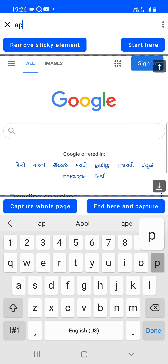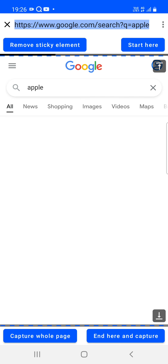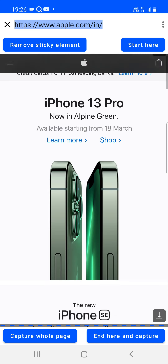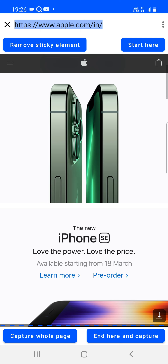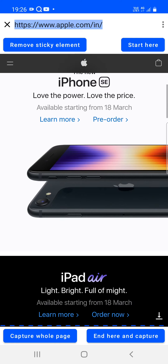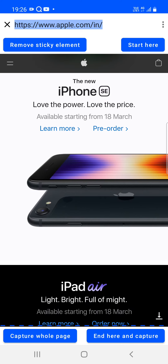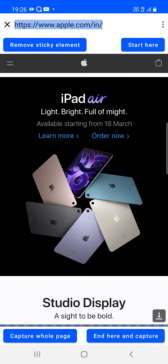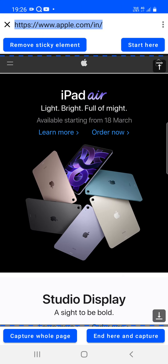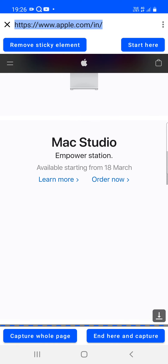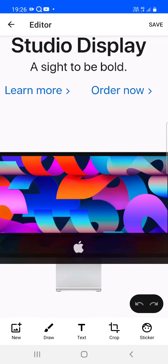In the web view, you can type anything you'd like to search — for example, typing 'apple' loads Apple's website. Various options include removing sticky ads or any sticky elements on the page. You can capture the whole page, or use the 'start here' and 'end here' buttons to capture a selected area: scroll to the required position, tap 'start here', scroll further if needed, and tap 'end here' to capture that section.